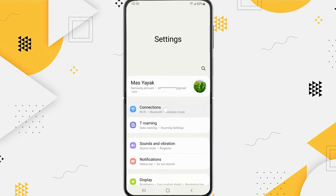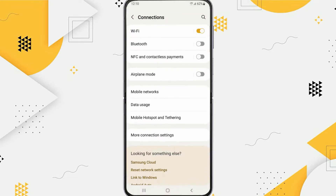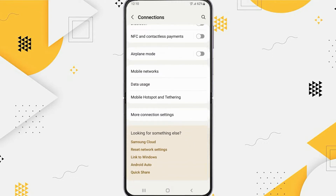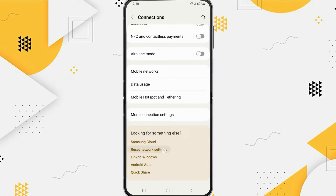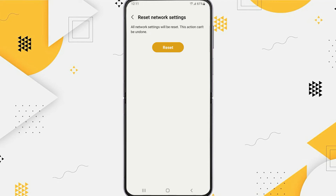Tap on Connections. If you have tried various ways to solve the Wi-Fi problem but have not been able to solve it, you can reset the Wi-Fi, data, and Bluetooth settings. So here just tap on Reset Network Settings. This will reset all network settings to default, so tap on Reset Settings, and again tap on Reset.